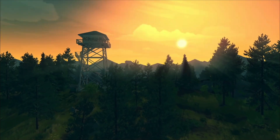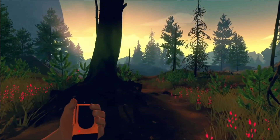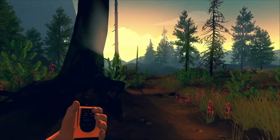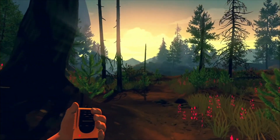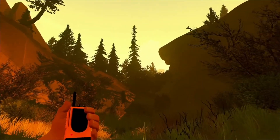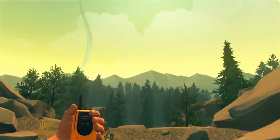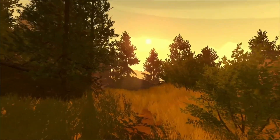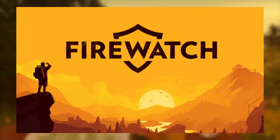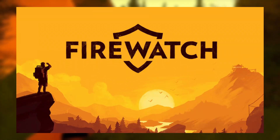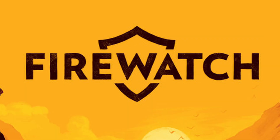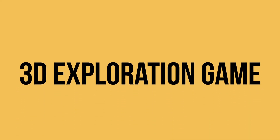I have always been fascinated by the aesthetics of 3D exploration games. They allow you to visualize the world in a pleasing way. Inspired by exploration games like Firewatch — because that's an amazing game — I decided to make my own 3D exploration game.